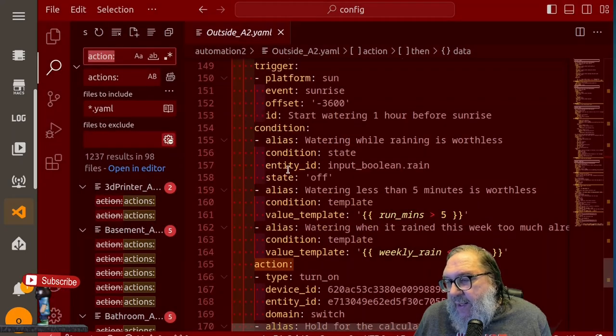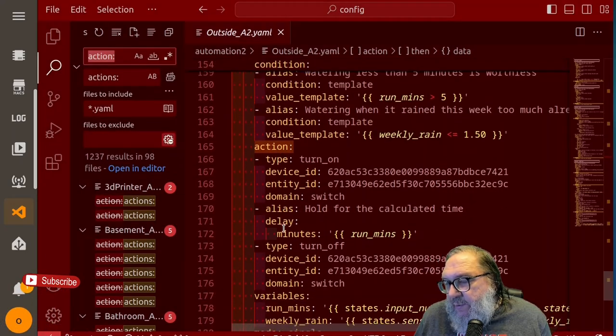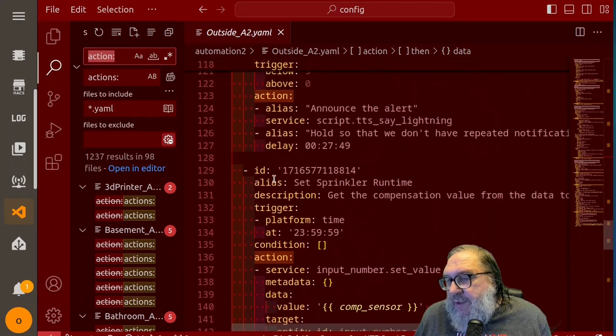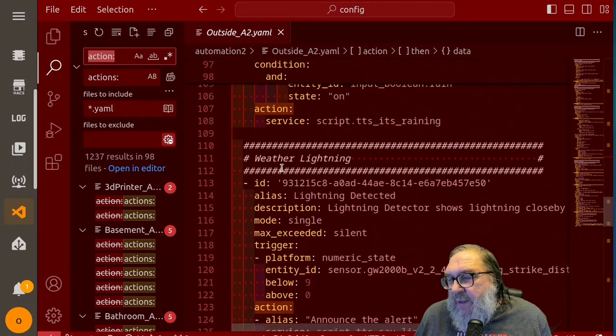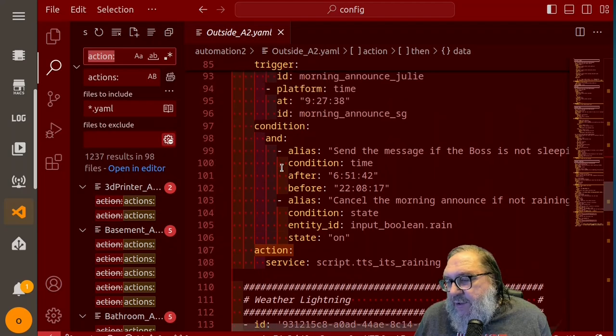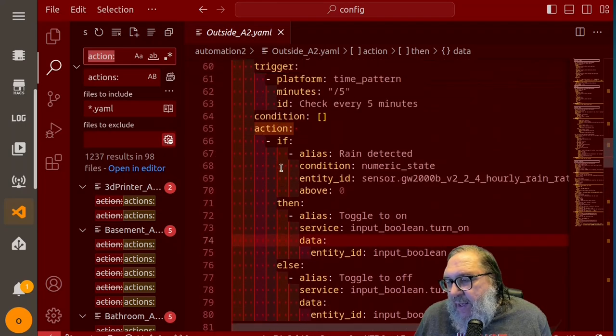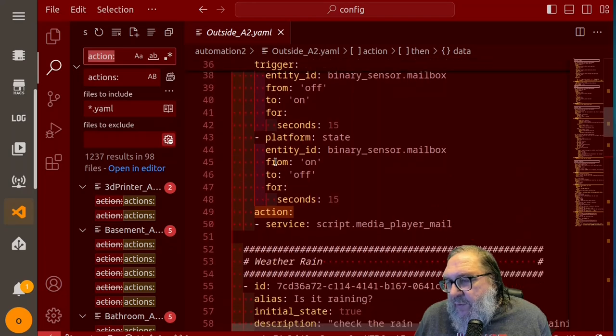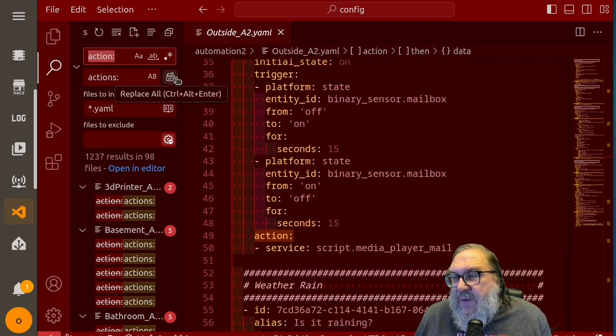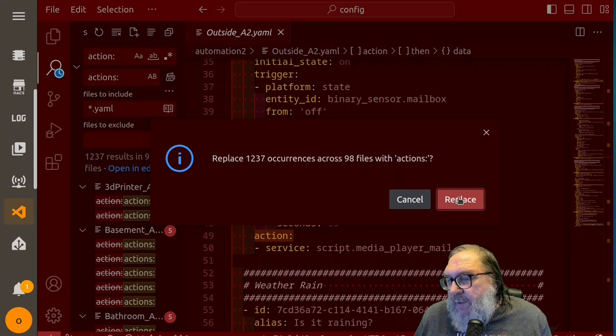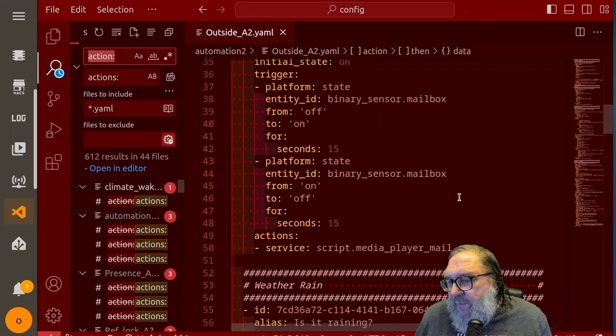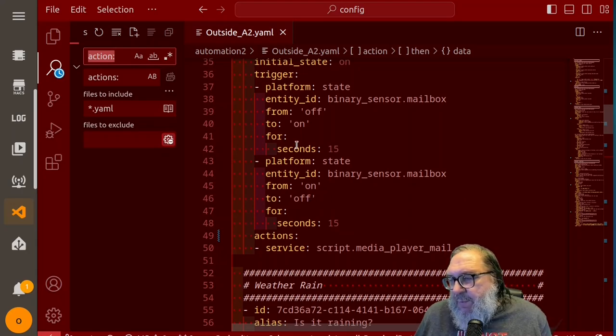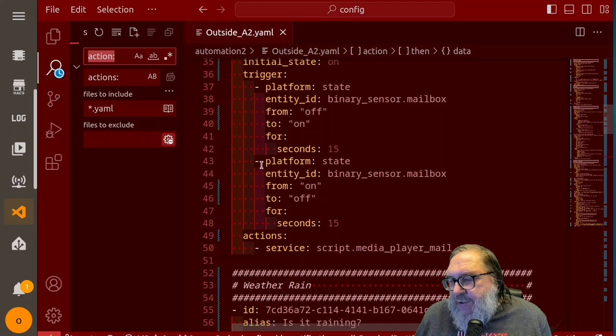Replace 12. What's there? Cancel. So I do that. And now I can see action will change there. Action will change there. So this looks like it's doing the right thing. It's going to change these action to actions. So let's see if it does that. Replace 1200 files, 1200 words. Okay. So now we've replaced all of the word action with the word actions.